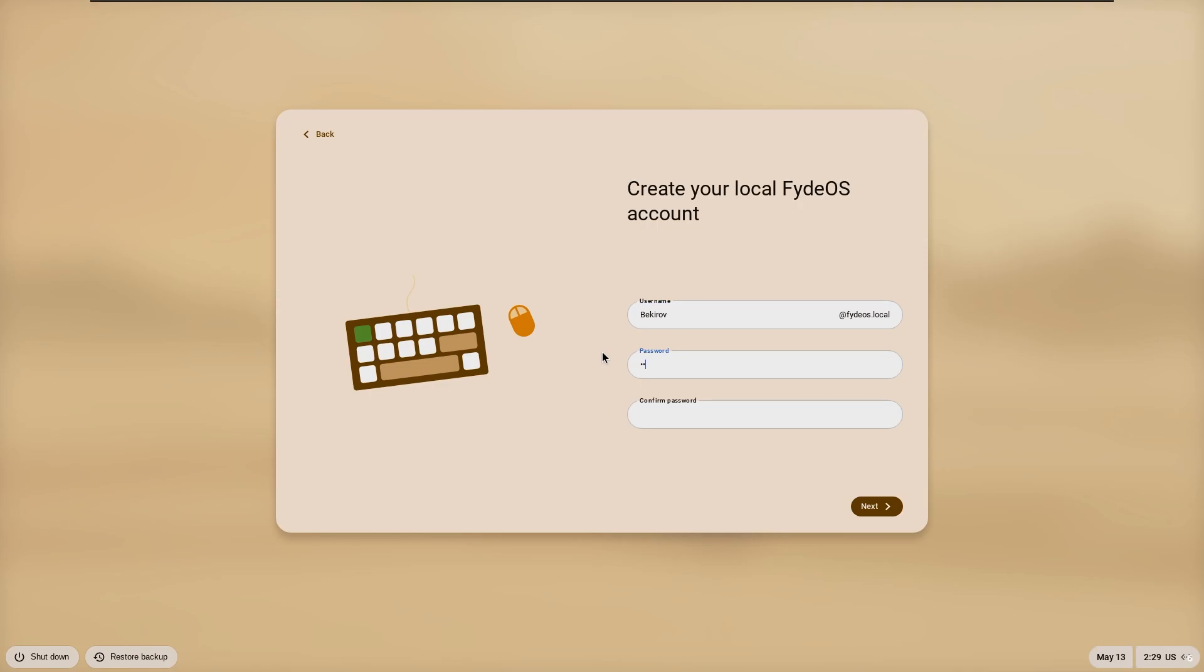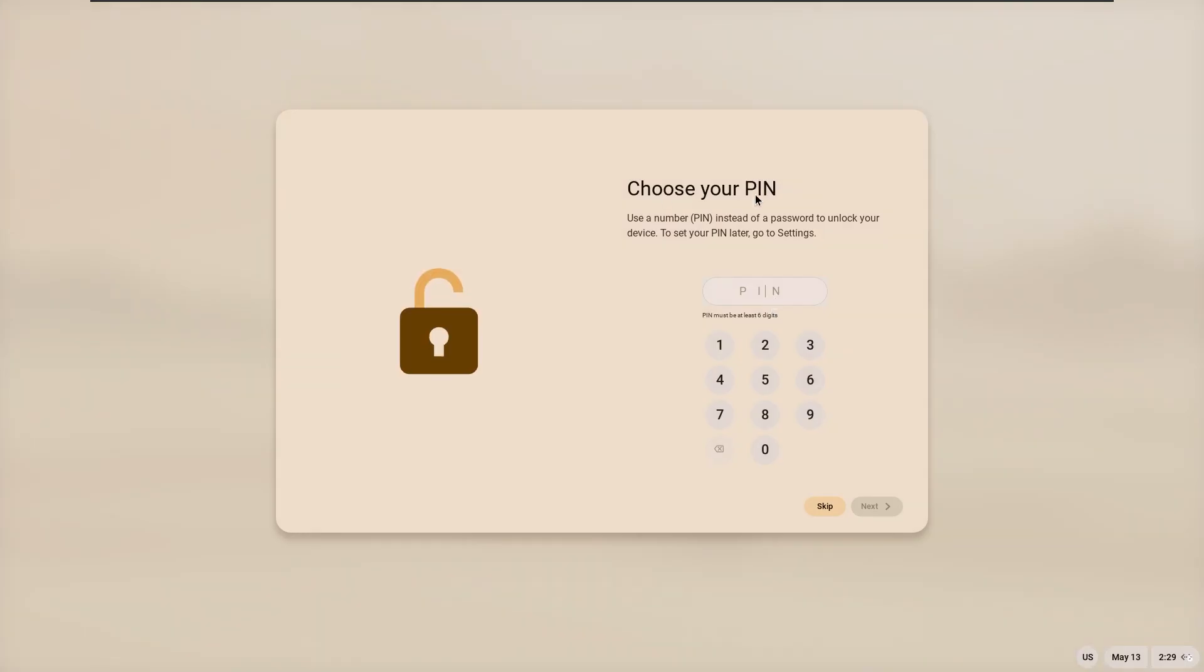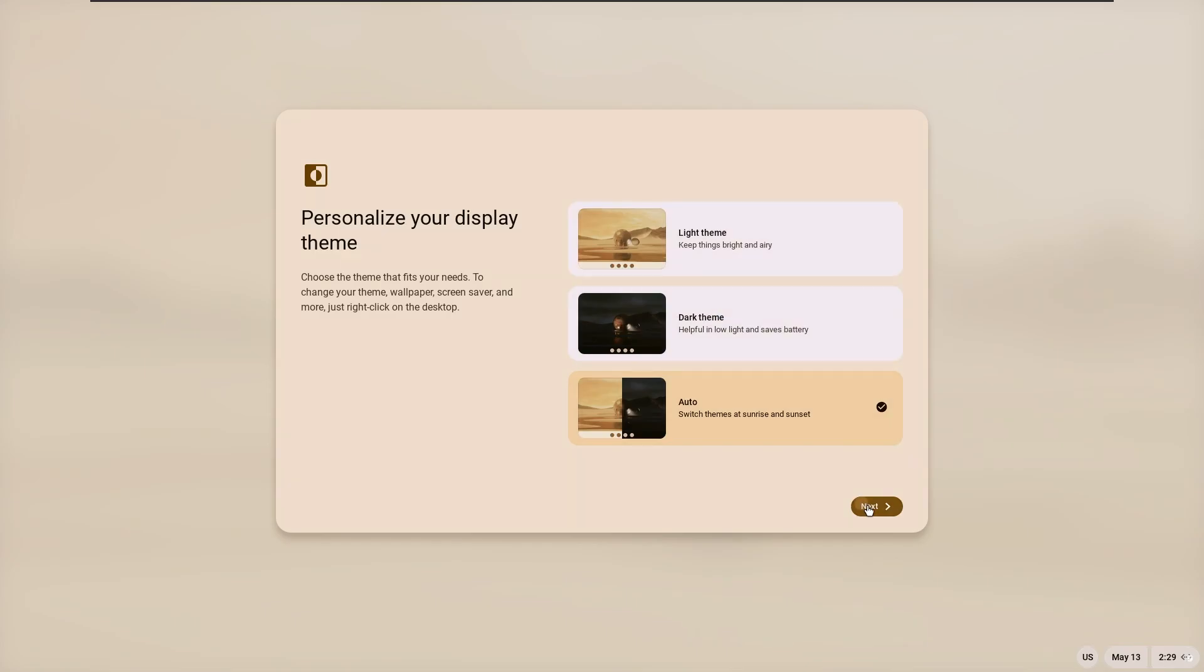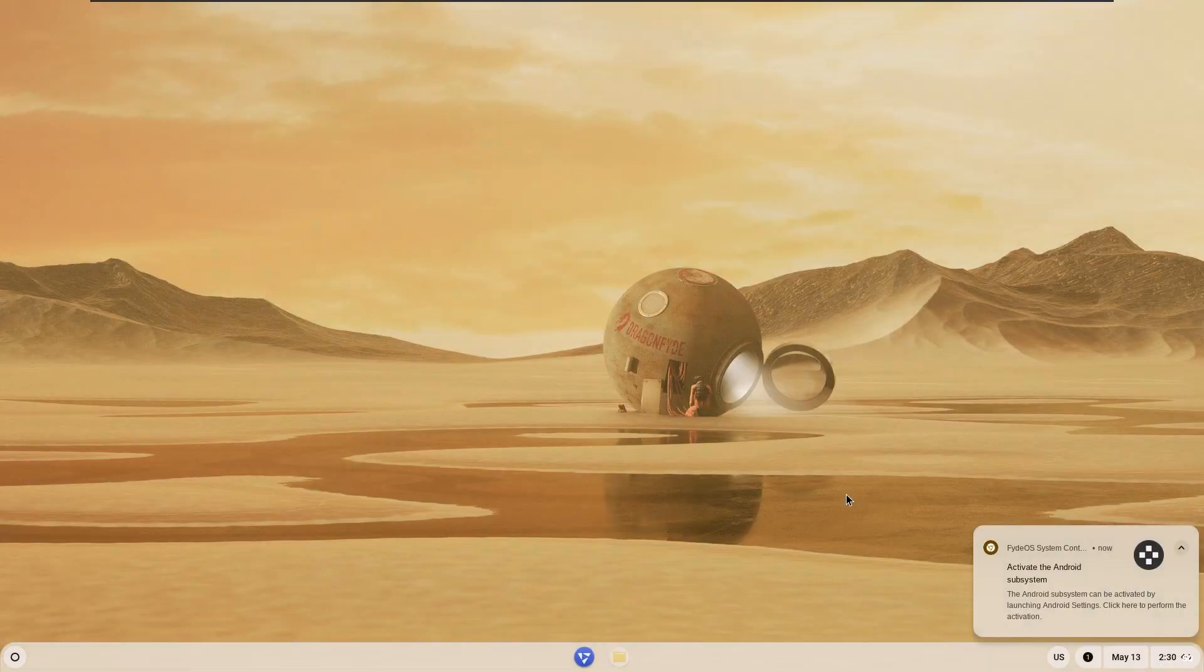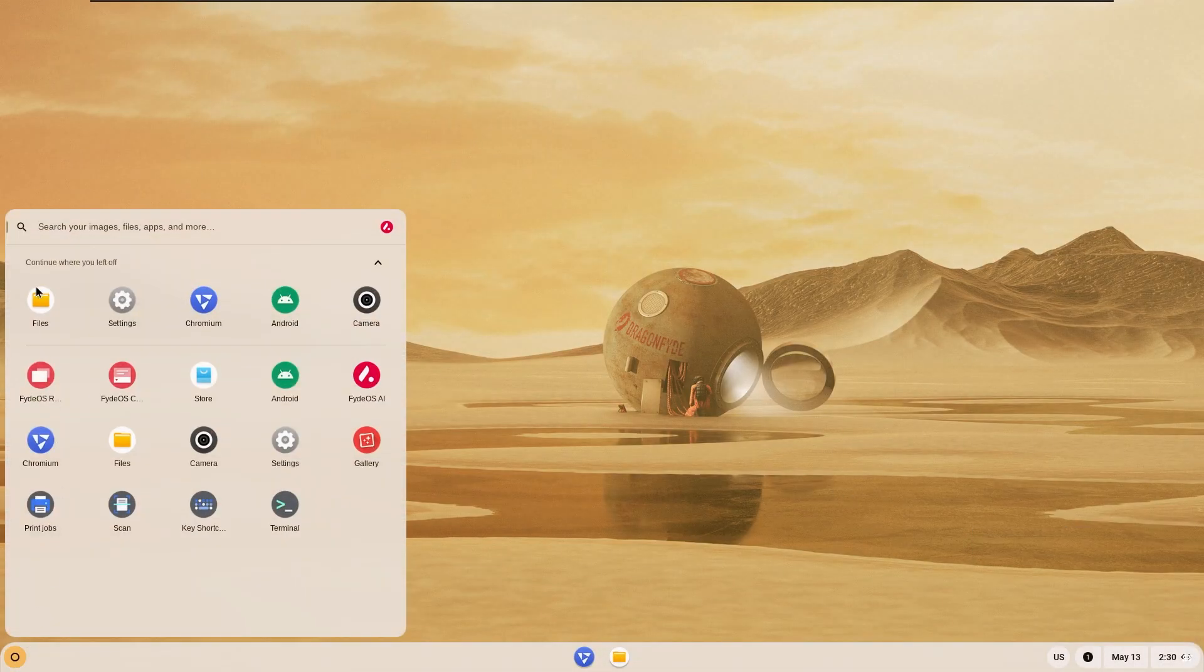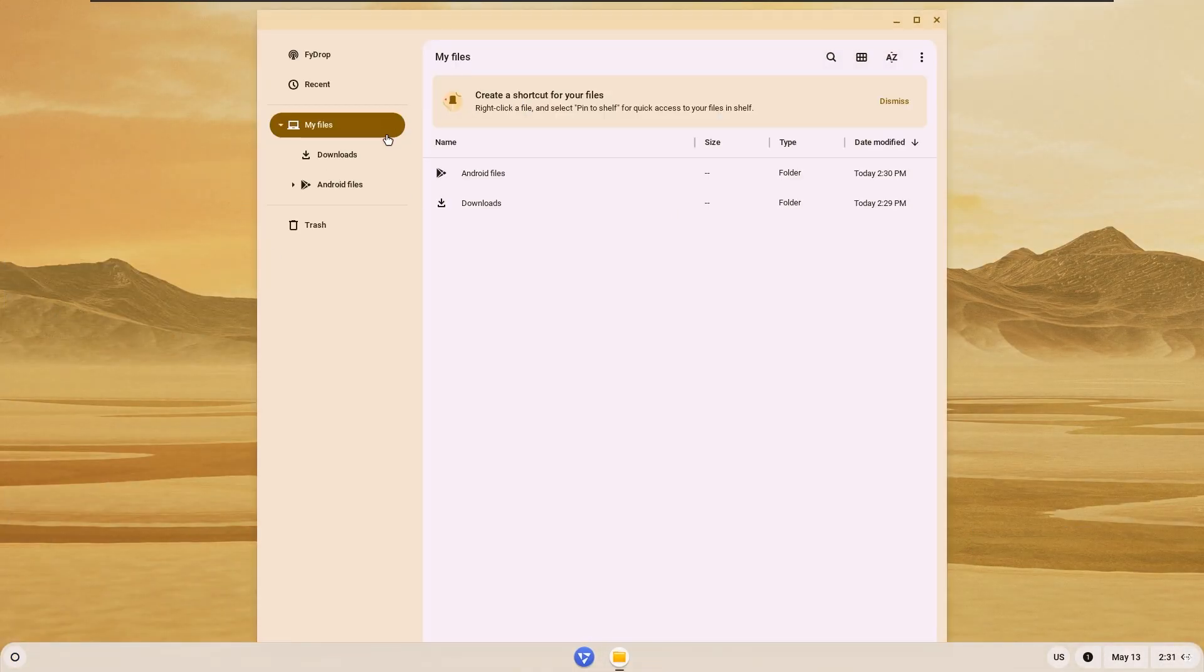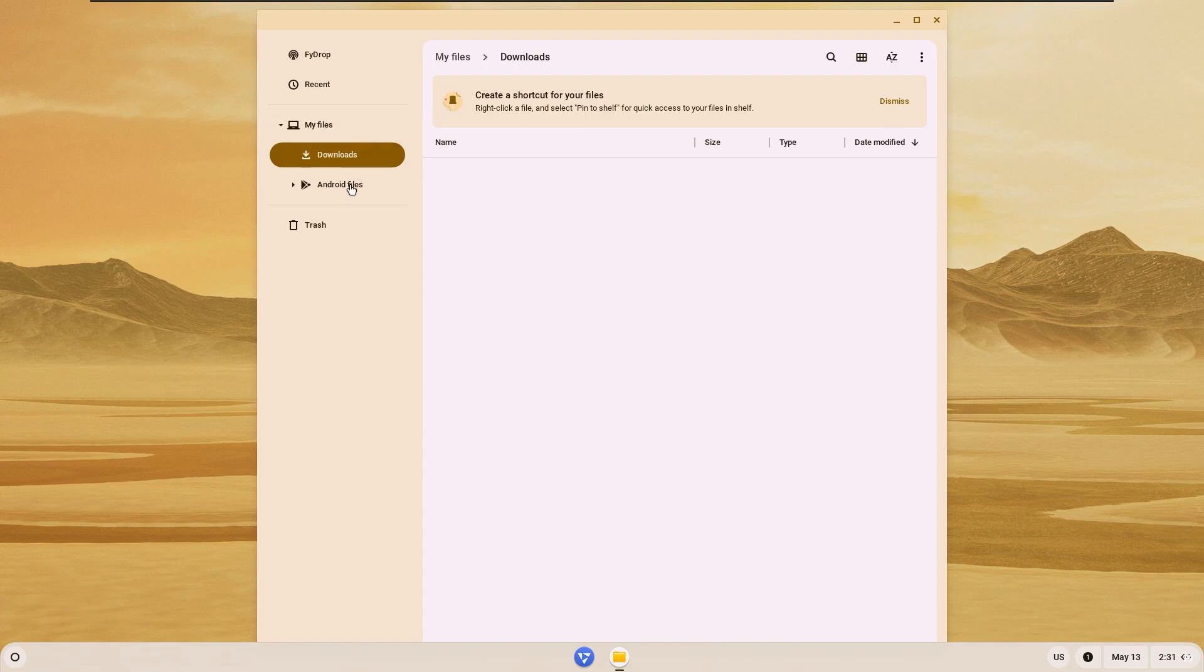I clicked on it and created a local account. However, it would have been better if it had given this option more prominently in the online account opening section. Yes, just as I guessed, the system is Android.